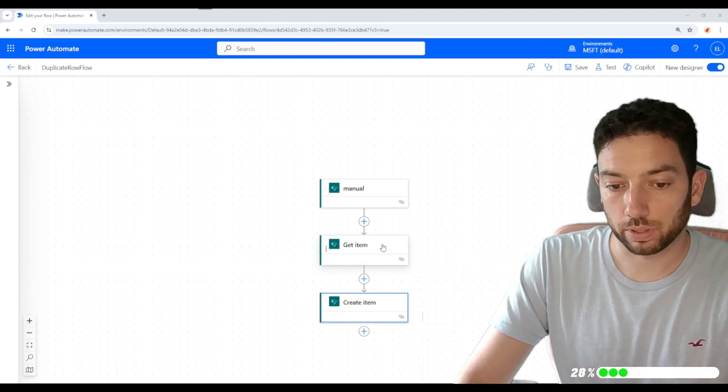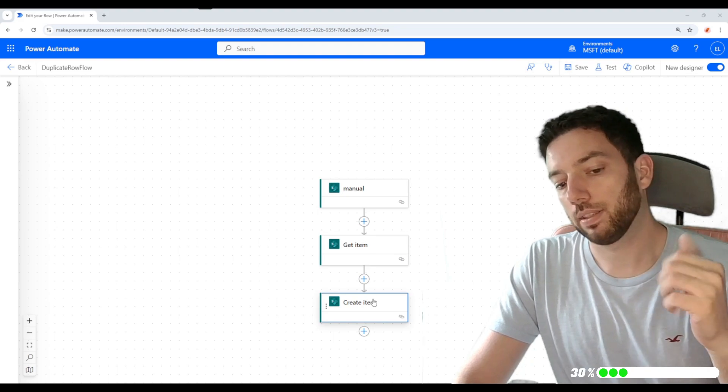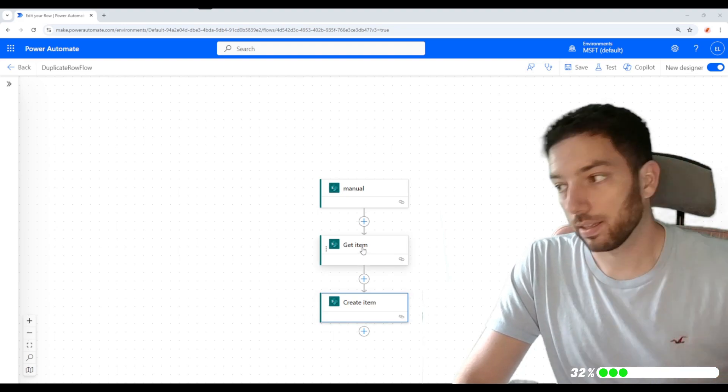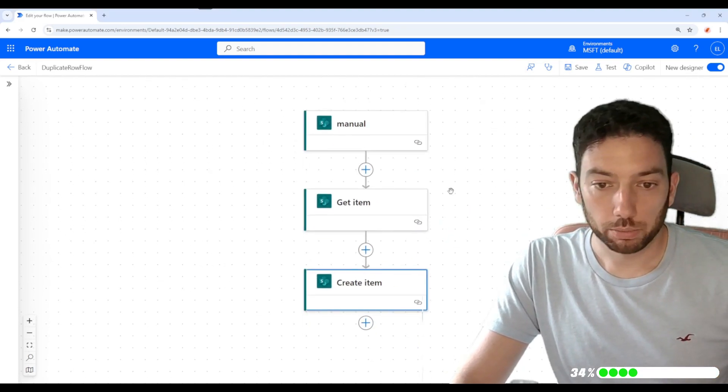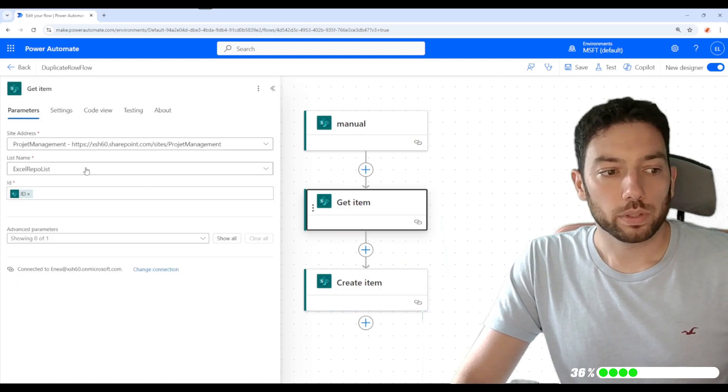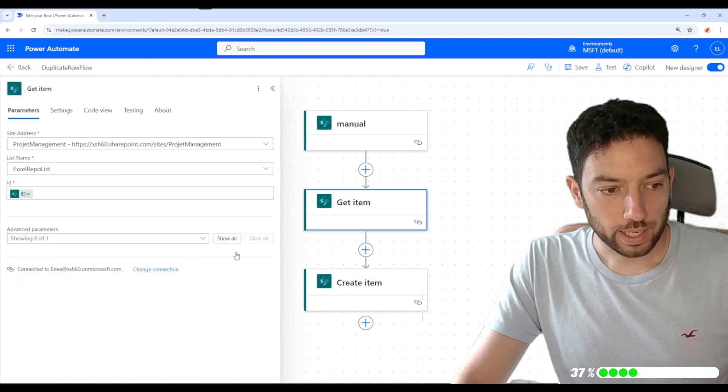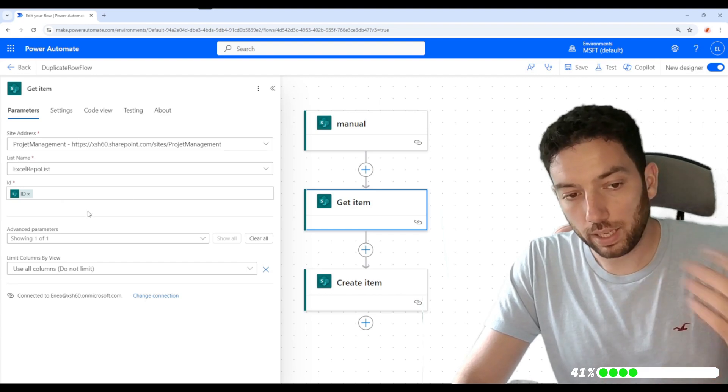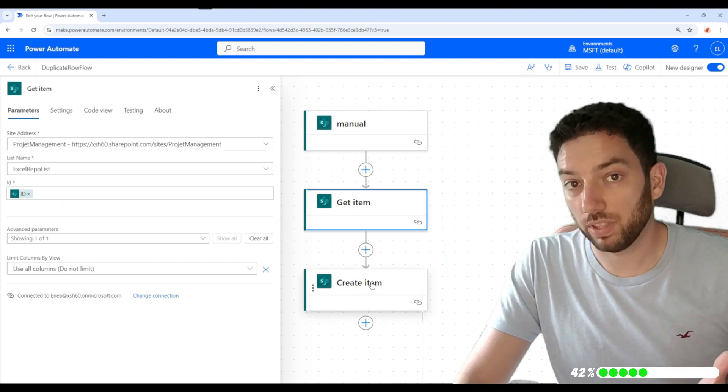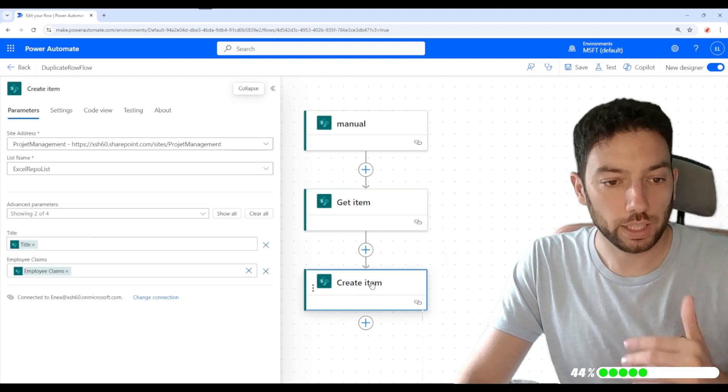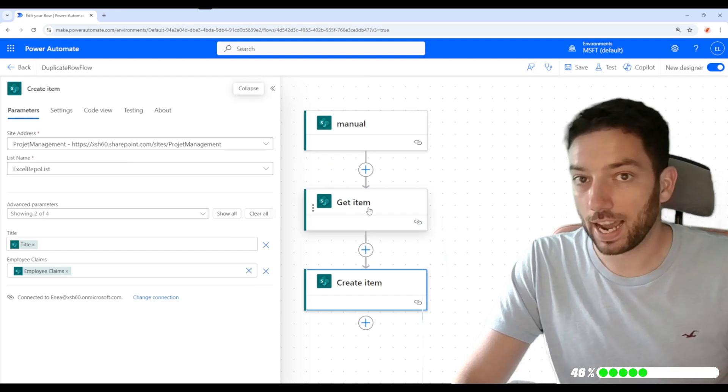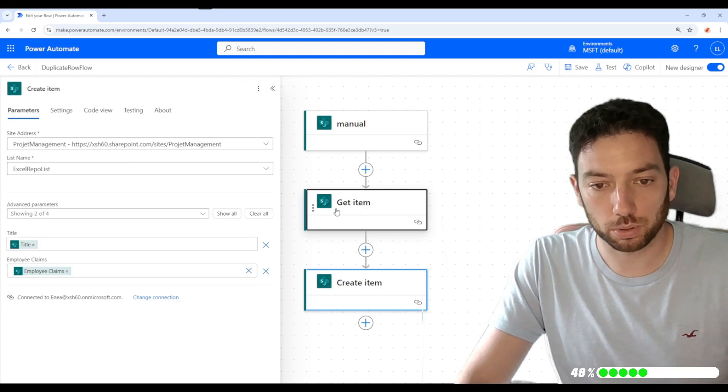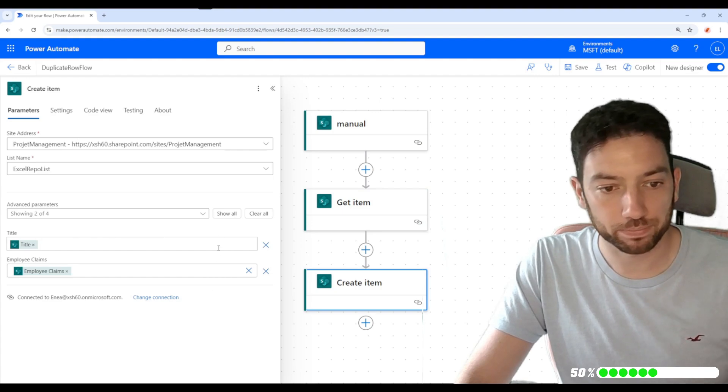For example, if information I enter in the Create Item action is similar to the Get Item, let me zoom in a little bit, when I click here I see the options on the left-hand side. If I need to enter the same data in the Create Item action, I need to click there and then I don't have those Get Item fields anymore. I don't see them. I need to go back and forth every time.